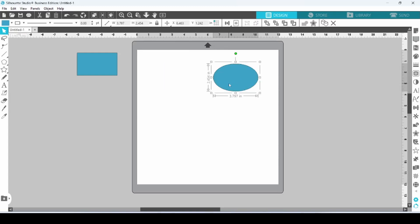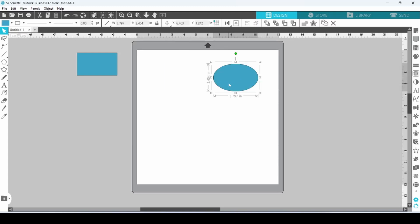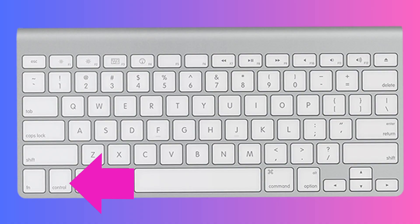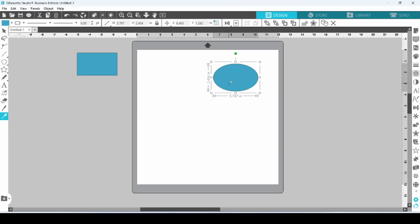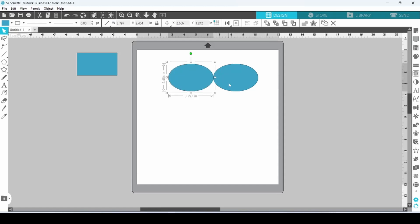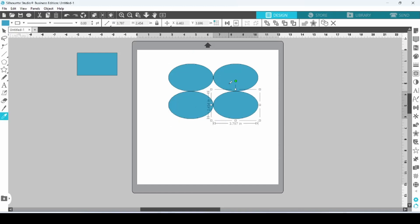I can also duplicate by using the Control or Command key on my computer keyboard and an arrow key. So, if I press Control and the left arrow, it will duplicate to the left. Control and down, duplicate below, and so on.